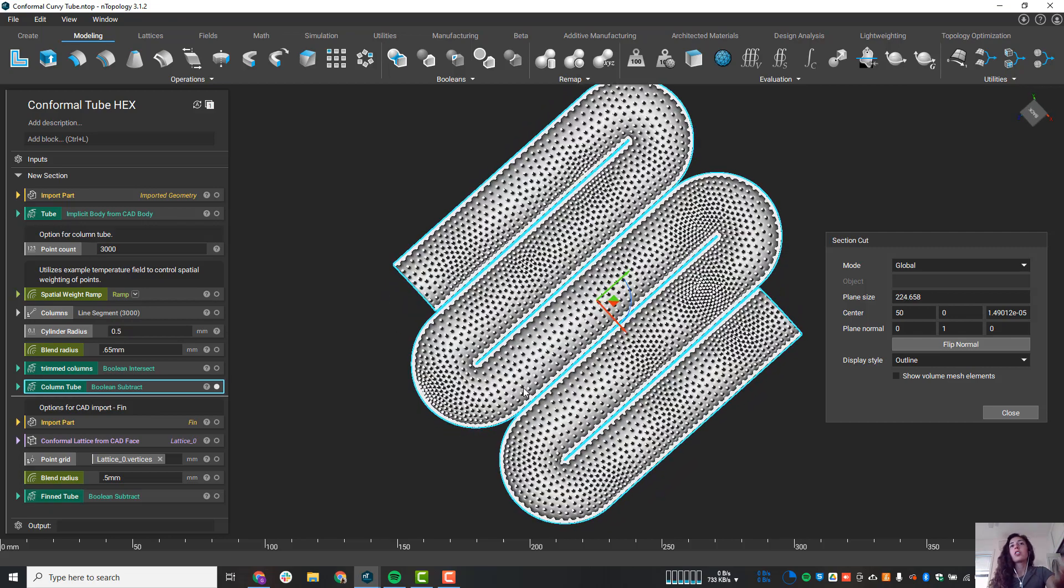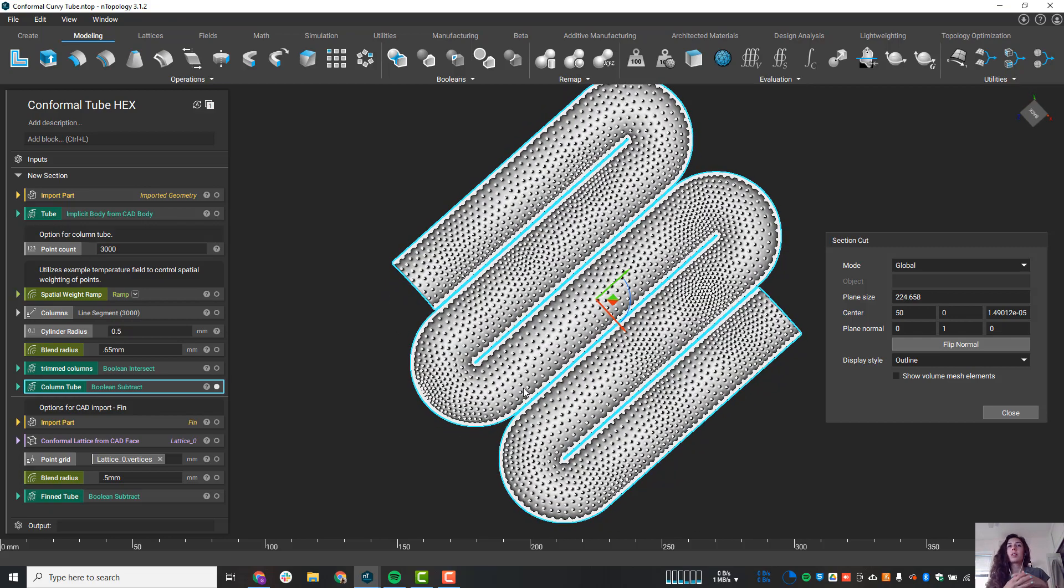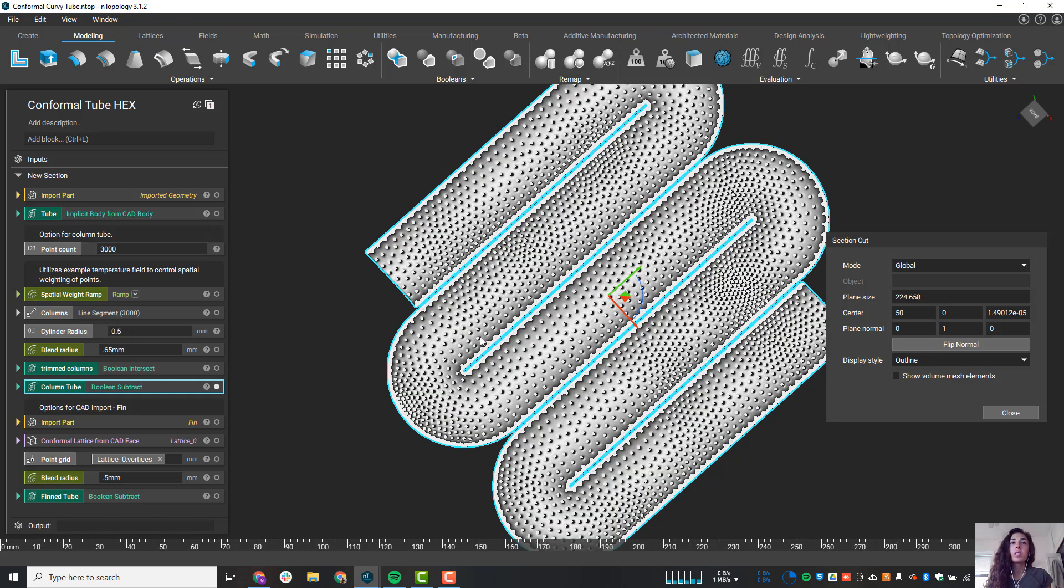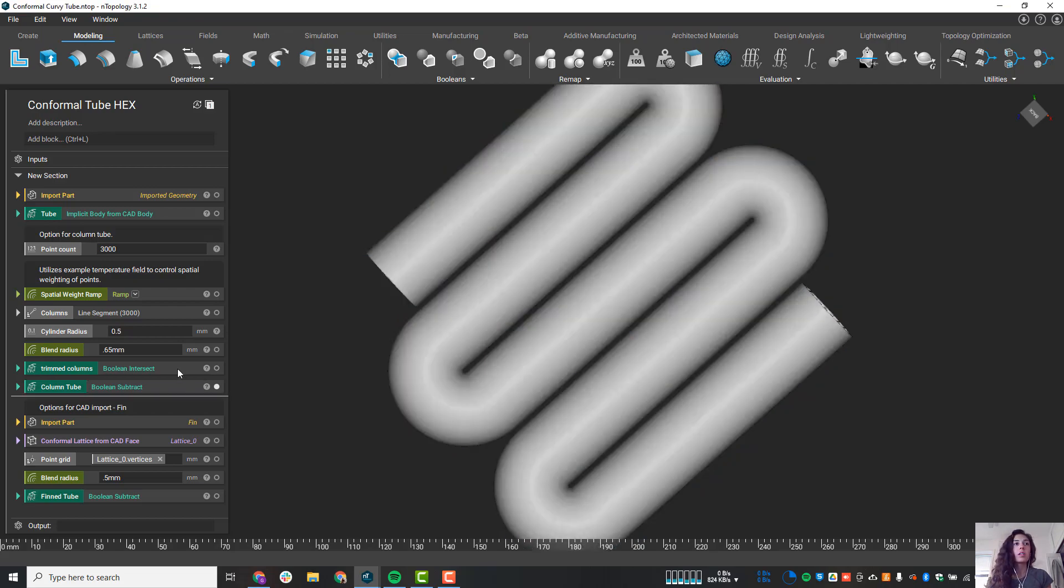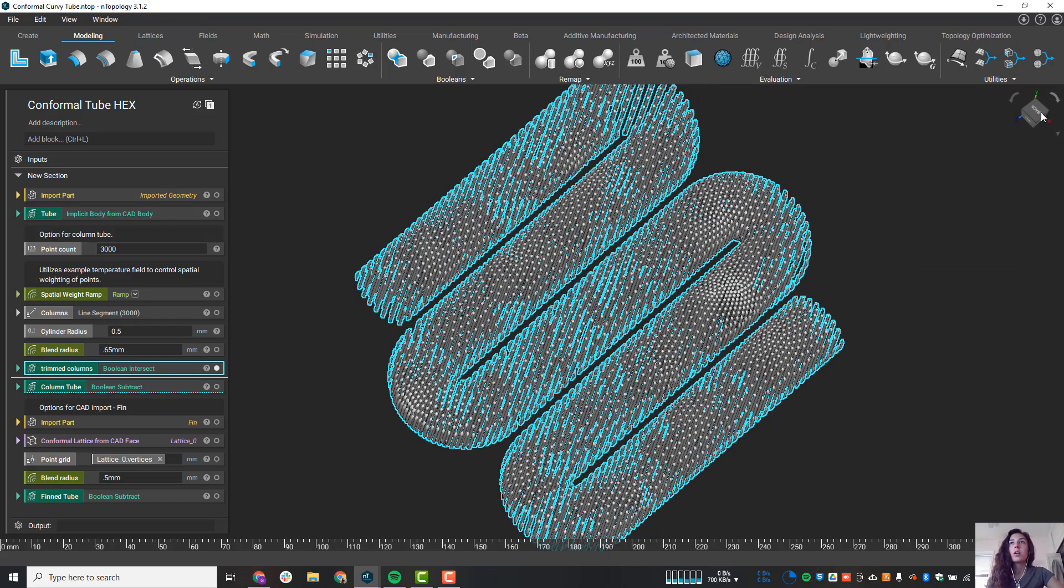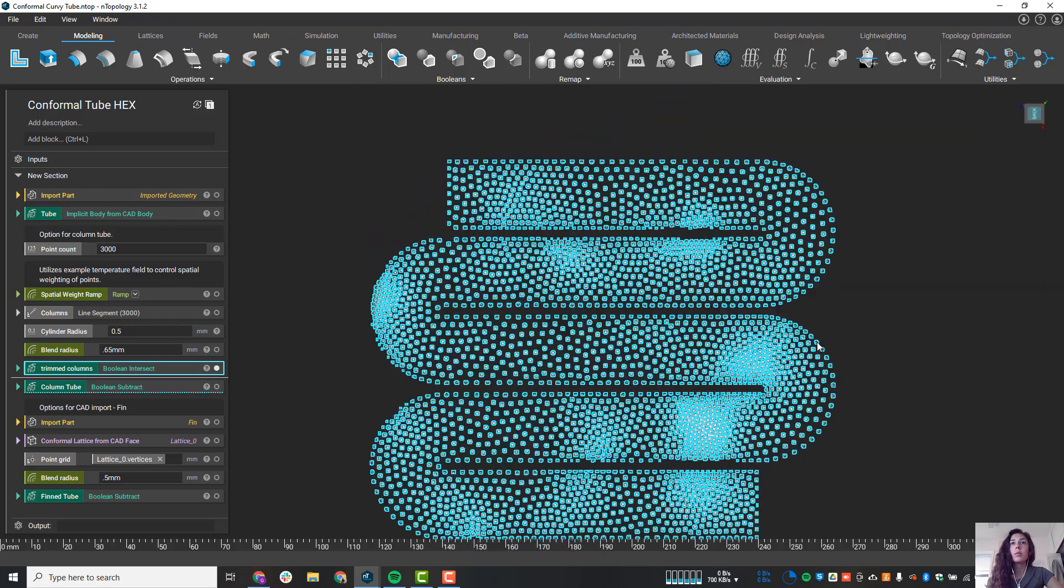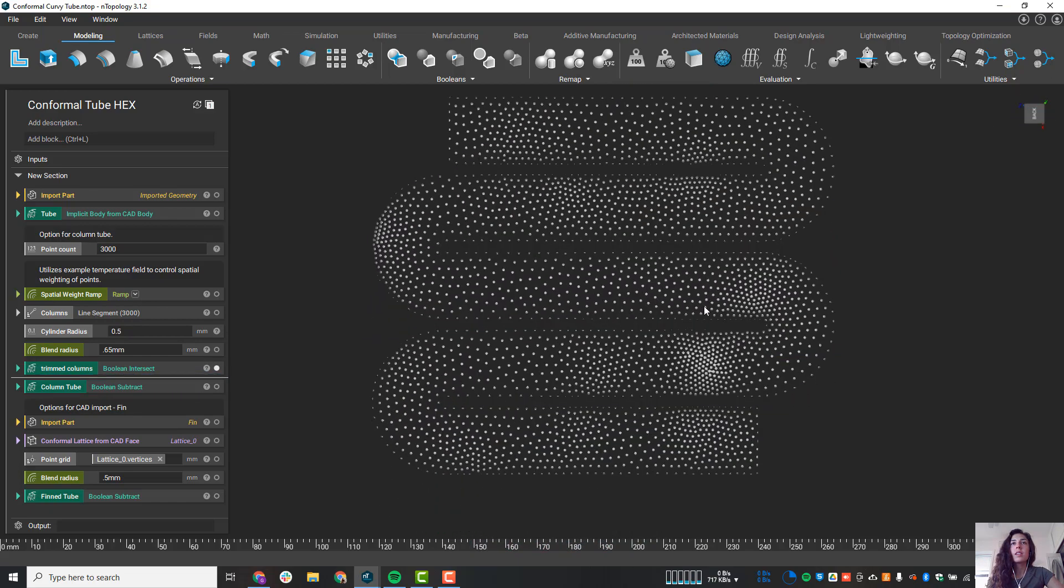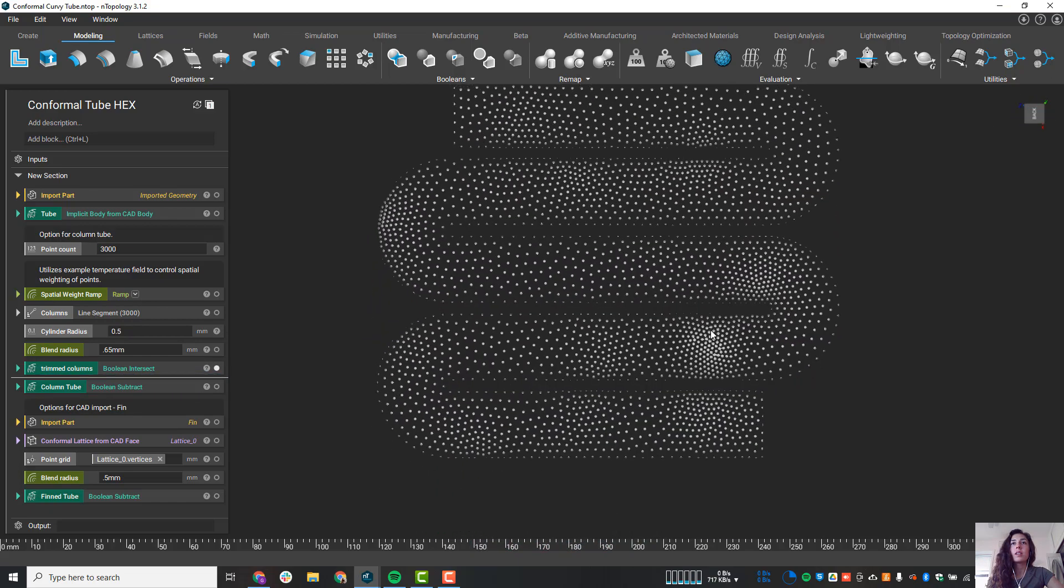The nice thing about nTopology is that we can generate geometry very quickly to a very large scale, but we can also spatially vary it using data. You'll notice all these columns - in some areas they're dense and in other areas there's less dense. Let's get a different view here, just to get a better visual on that. You can kind of see that varying density.